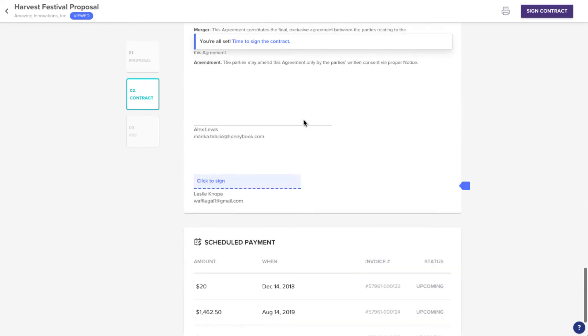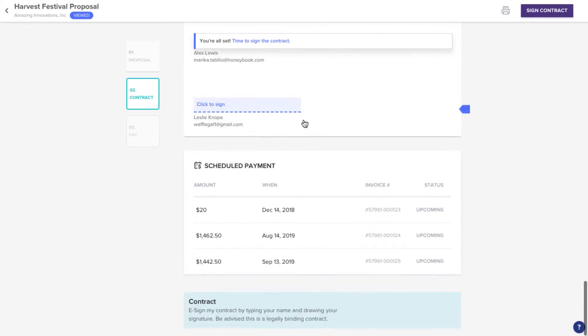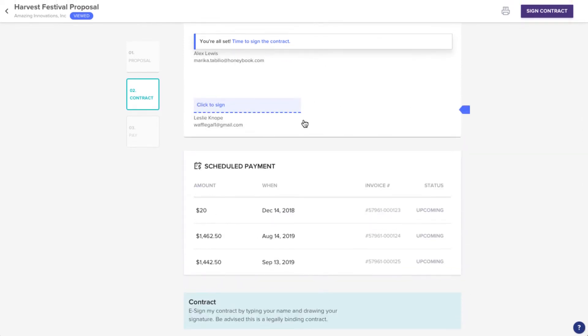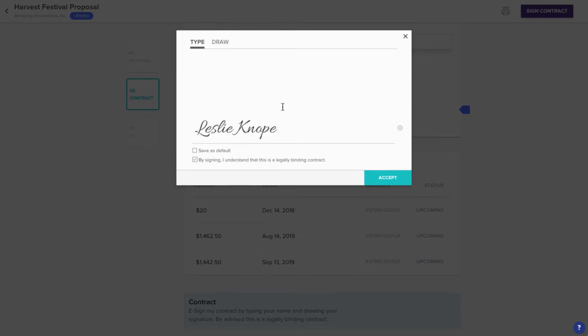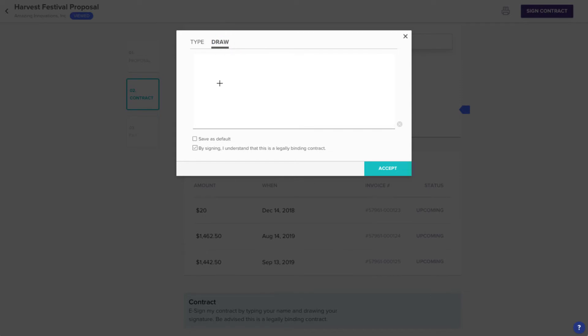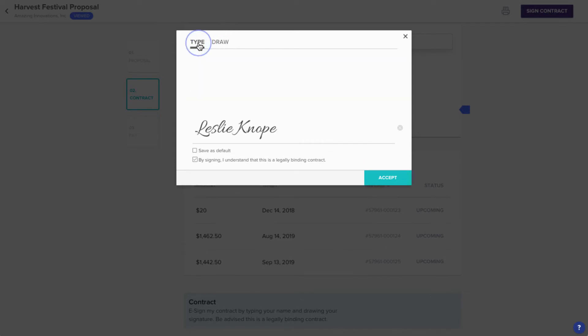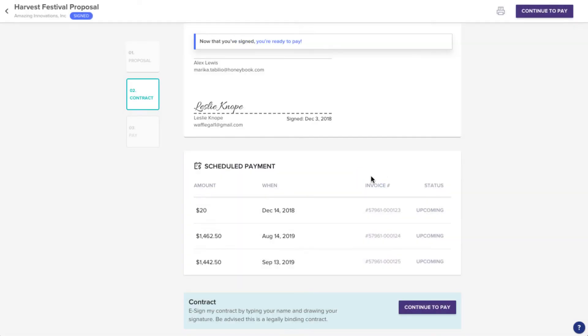If they continue scrolling down, they'll find the signature line. To sign, they just need to click. Then, they can choose to type in their signature, or draw it on their device. When they're ready, they'll click Accept to confirm that legally binding signature.